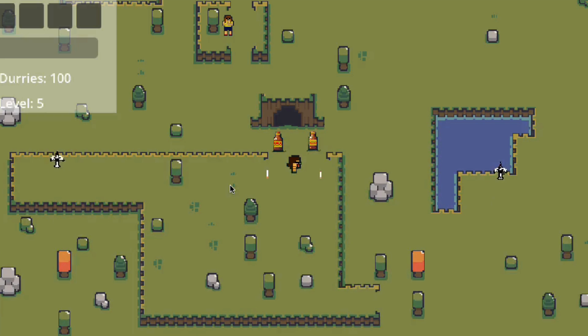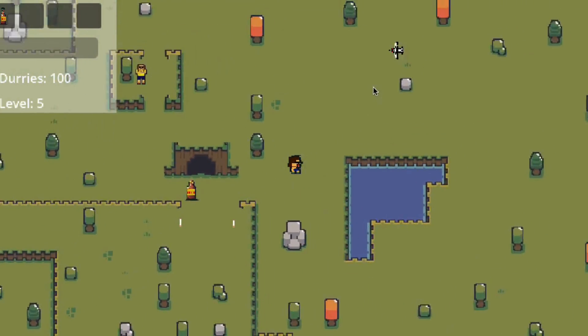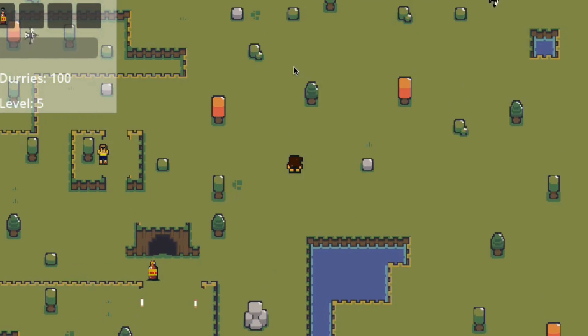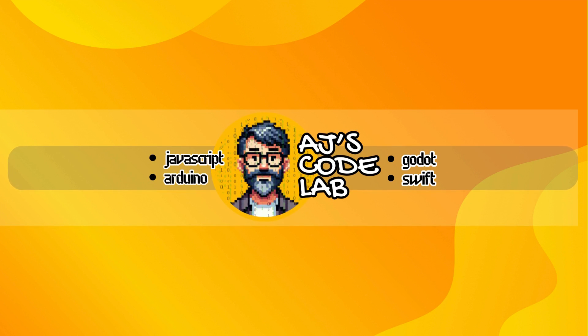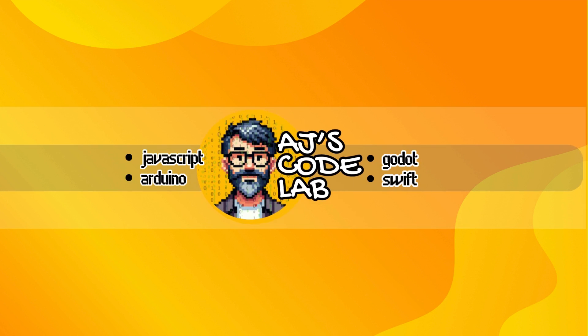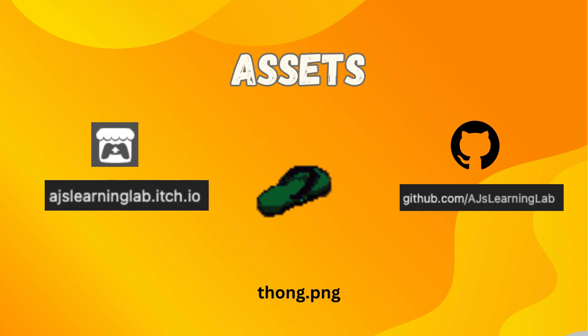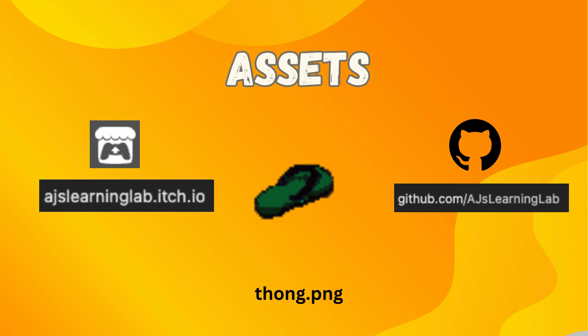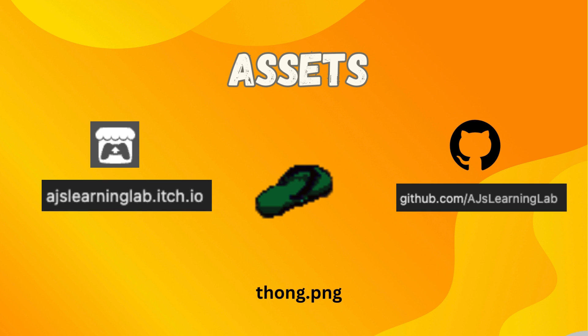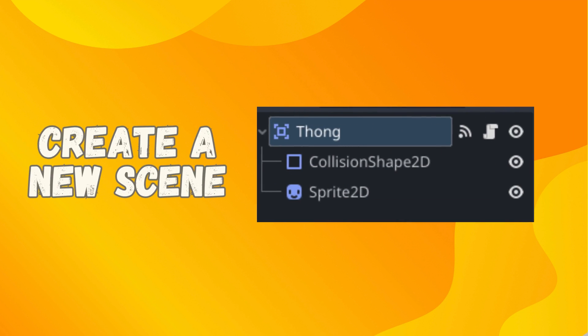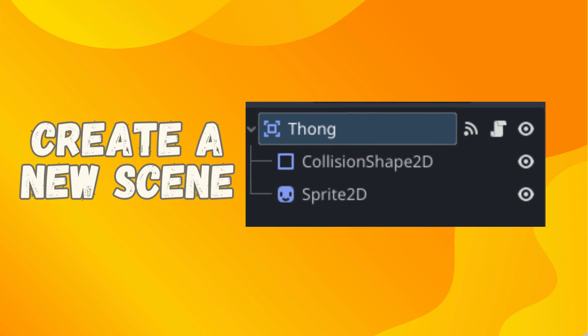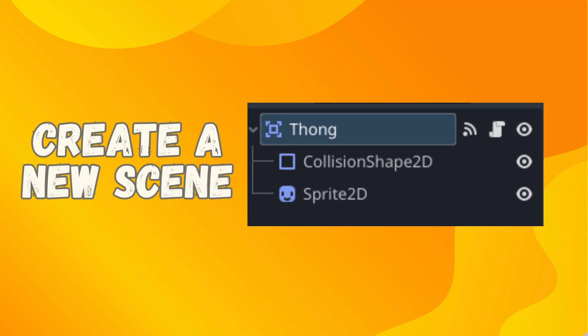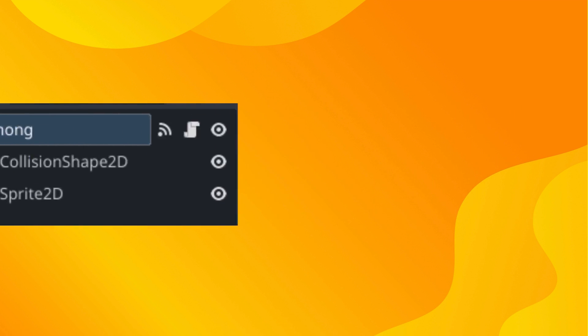In this video, we are going to be setting it up so our little bogan can start throwing his thongs at his enemies. Let's take a look at how to do it. The only asset you're going to need to follow along today is something to act as your projectile. You can grab the thong.png from my itch or github, or else come up with something of your own to suit your game. The first thing we're going to do is create a new scene to act as our projectile. So let's jump into Godot, create a new scene, and we're going to have an Area2D as our root node.